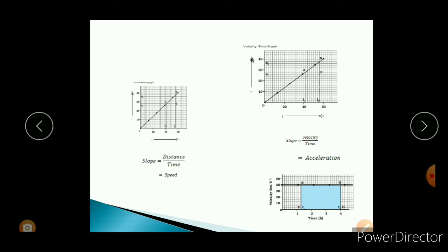Here is another example: in this graph there is a horizontal line. A horizontal line has no slope — the value of slope is zero. You can easily say that because the line is horizontal, the value of slope is zero. If the value of slope is zero in the velocity time graph, that means acceleration is zero. And if acceleration is zero, then you can say that velocity is constant.